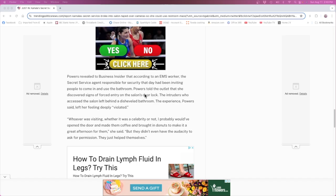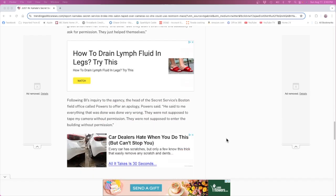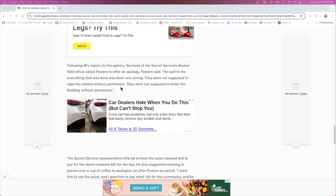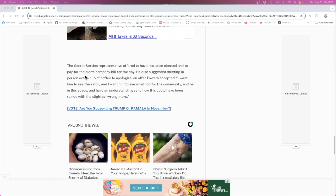The door lock, you know, signs of forced entry on the salon door lock. I mean breaking and entry, wouldn't you think? Following BI's inquiry to the agency, the head of the Secret Service's Boston field office called Powers to offer an apology. Power said he said to me everything that was done was done very wrong. They were not supposed to tape my camera without permission, they were not supposed to enter the building without permission. Yeah, and water makes your head wet. The Secret Service representative offered to have the salon cleaned and to pay for the alarm company bill for the day.